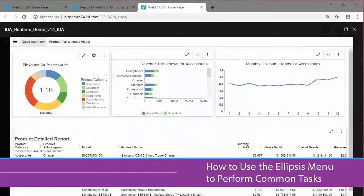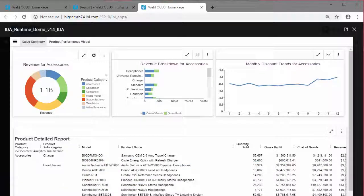Hello, and welcome to this video on using the ellipsis menu, which allows you to perform common tasks in in-document analytics.